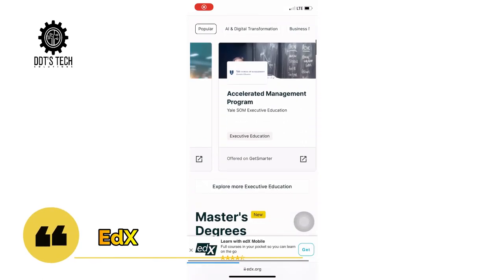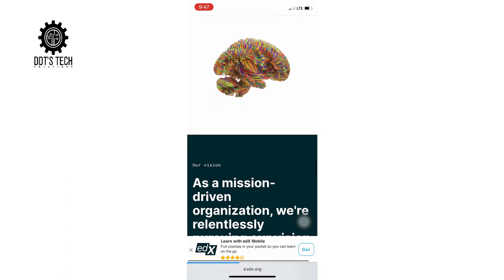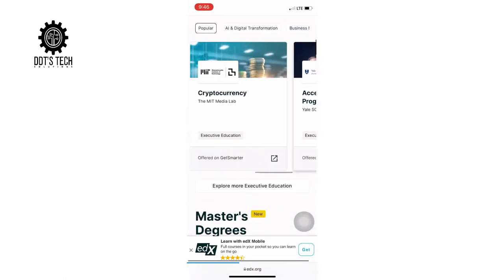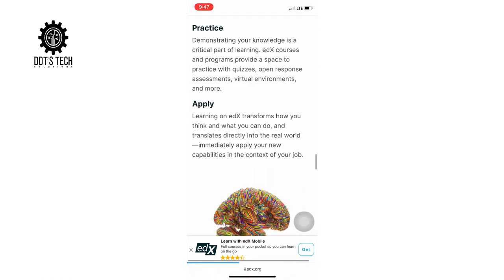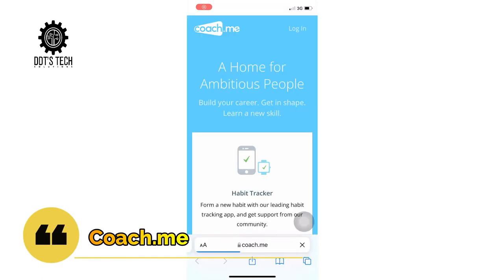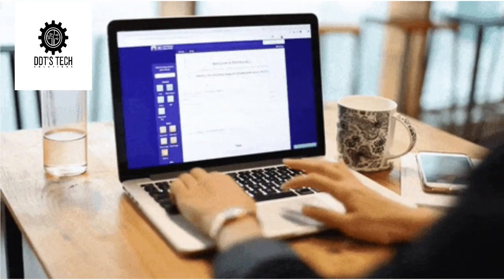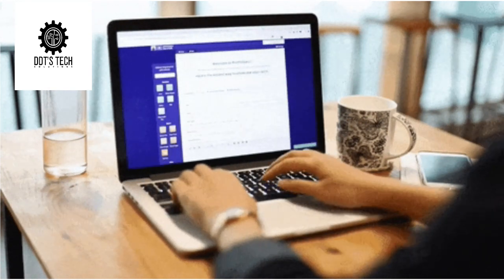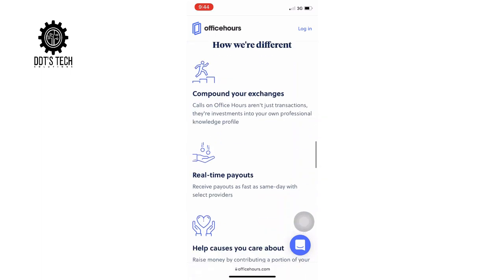The next is edX, where you can join over 5 million learners in highly actionable online classes backed by Harvard, MIT, and other prestigious universities and organizations from around the world. The next website is Coach.me, a free personal coaching and goal-tracking application with access to over 750 personal coaches in a vibrant community to help you define and achieve your goals. Office Hours lets you connect with experienced professionals in any industry for 10 minutes of free one-on-one advice over a video chat.